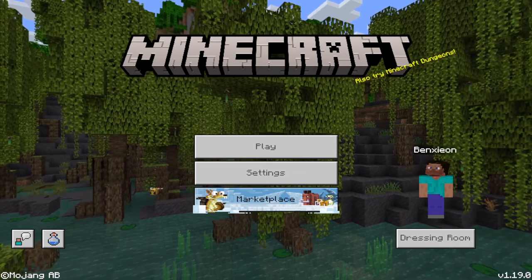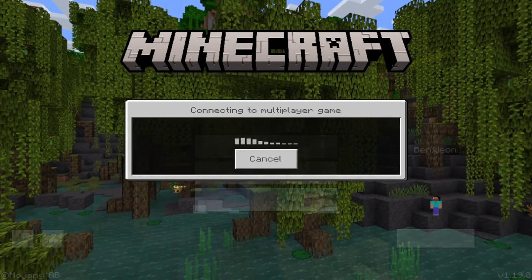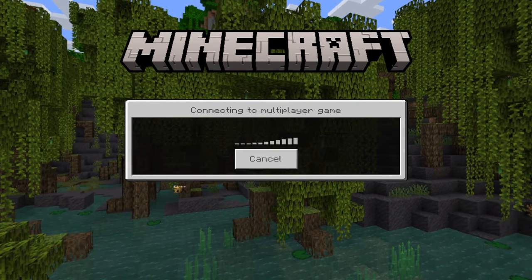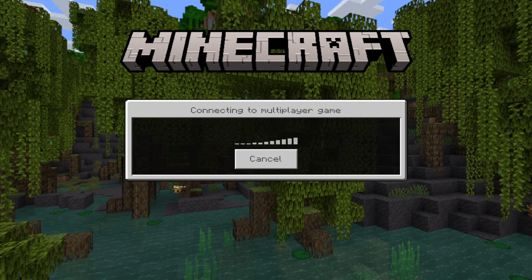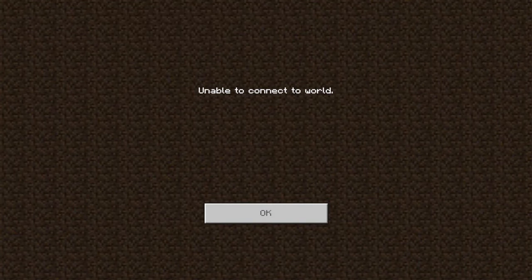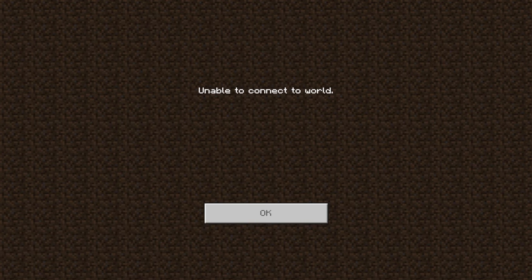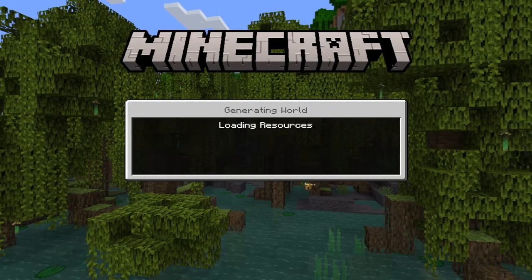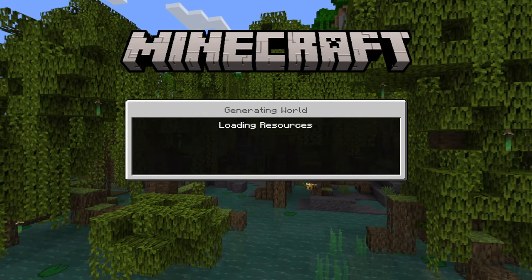Alright, here we go — trying to connect to his world. The situation here is this guy added me as a friend but I didn't add him as a friend. Let me try to connect. And there you go — you can see it's unable to connect to world.